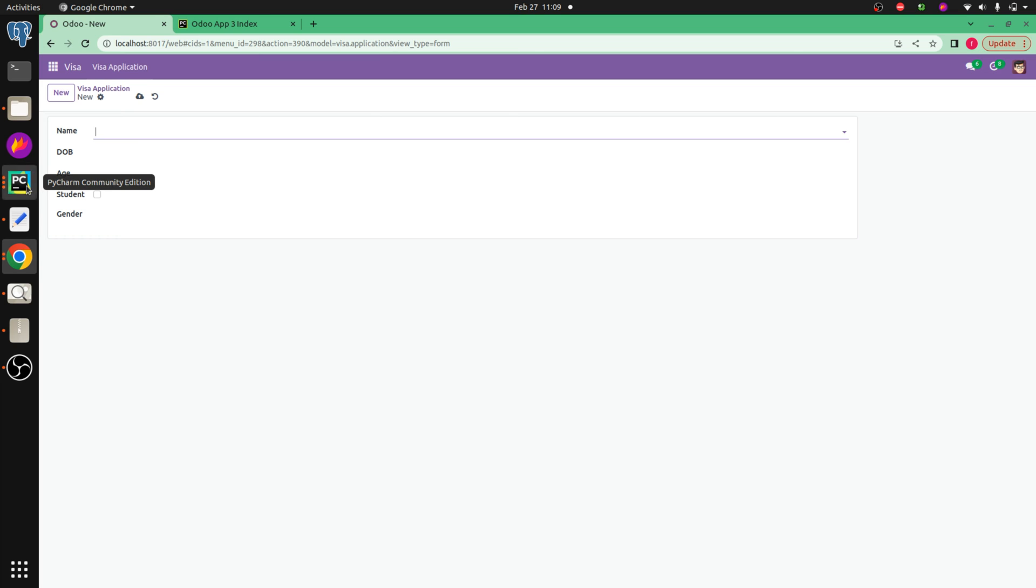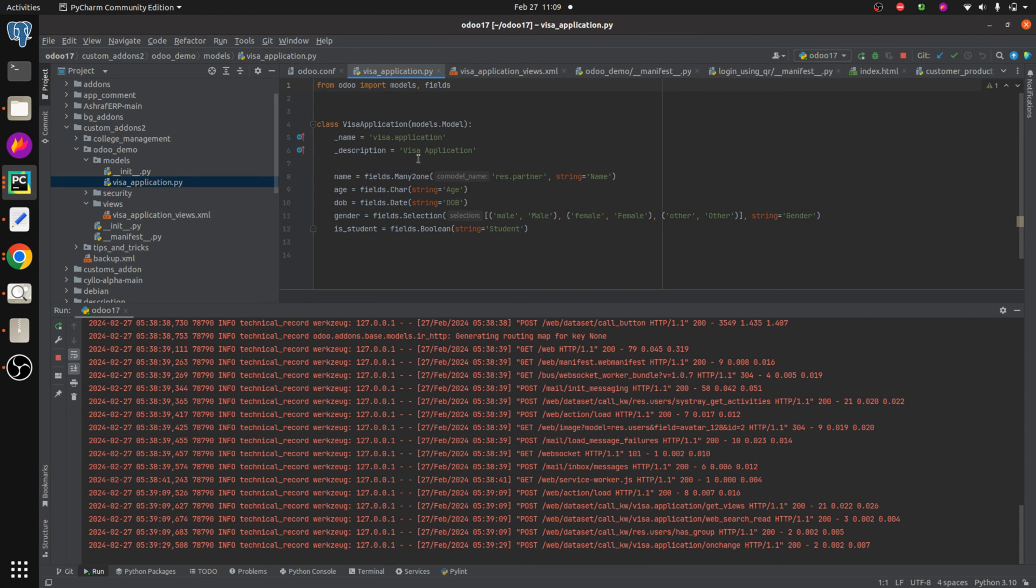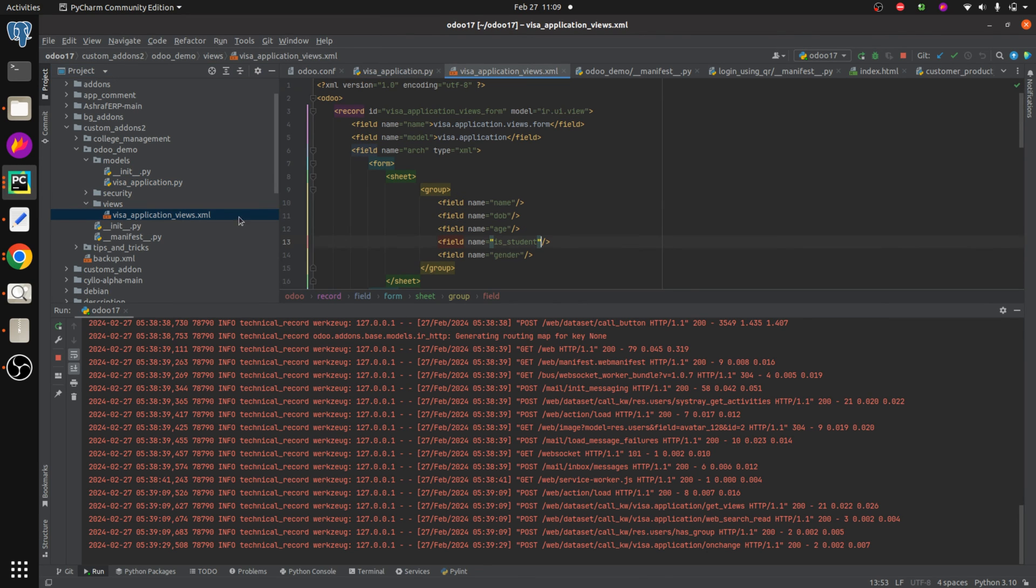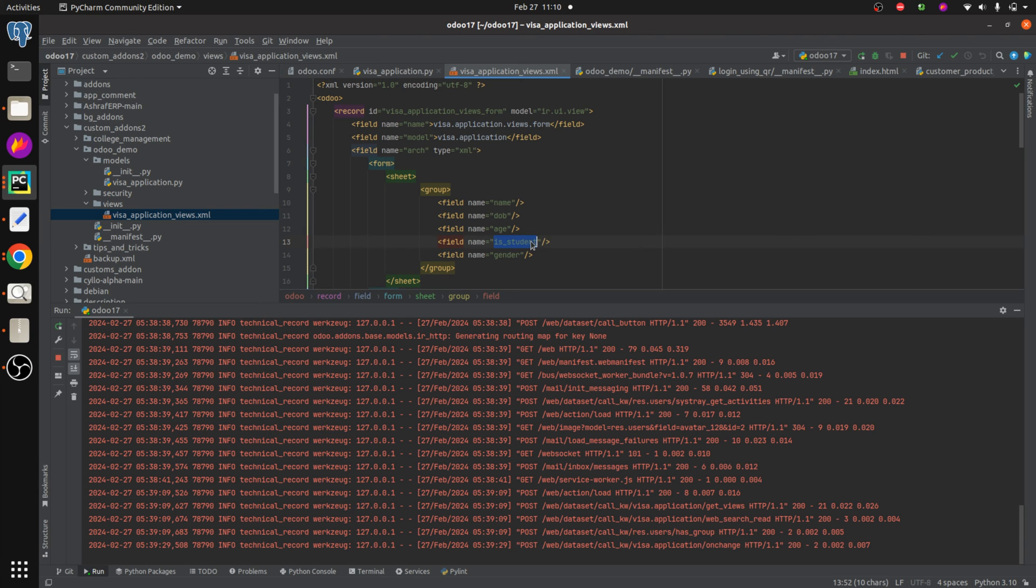So let's check. To add a toggle button we can add toggle buttons through views. So let's go to the views of the visa application. Here you can see the visa application view, the form view, and also here you can see the field that is student field.